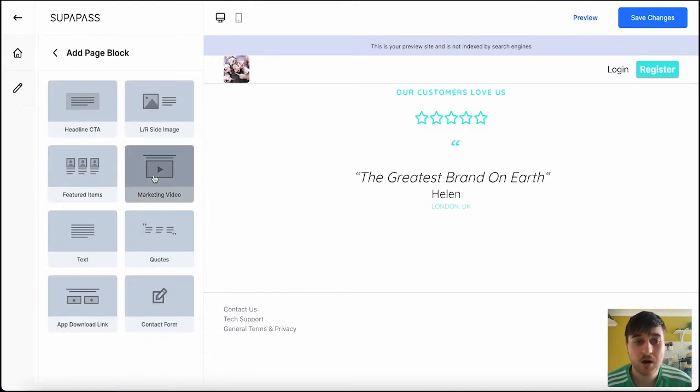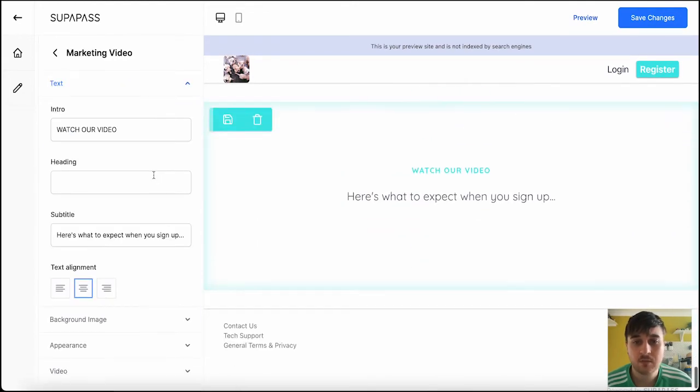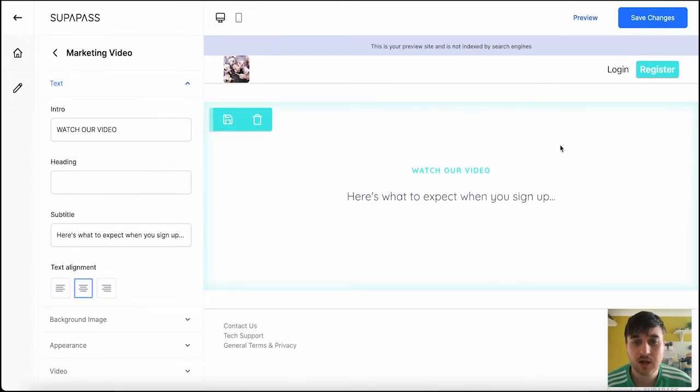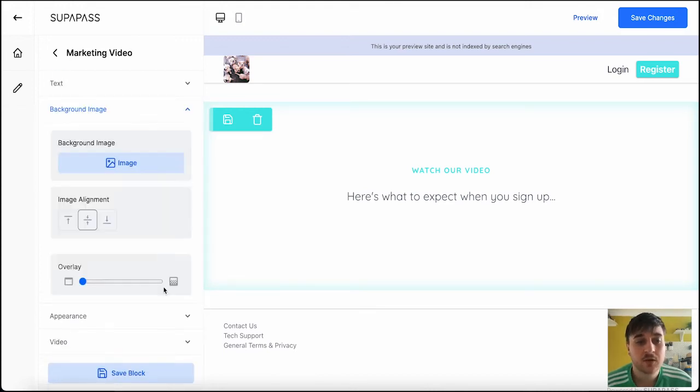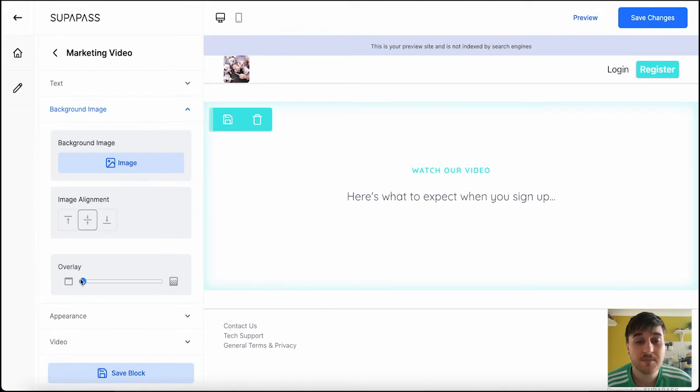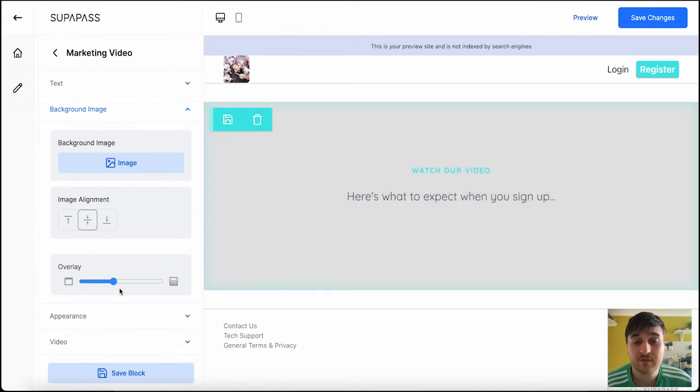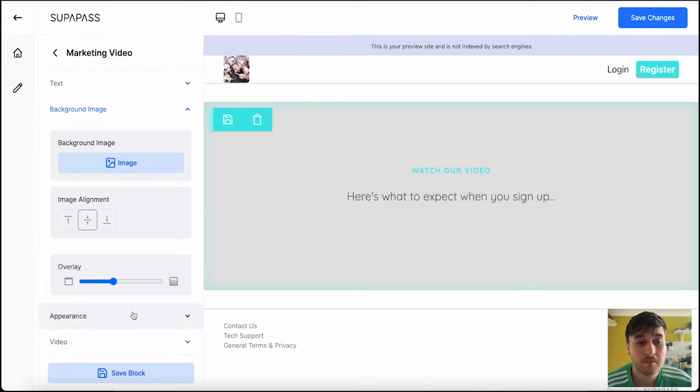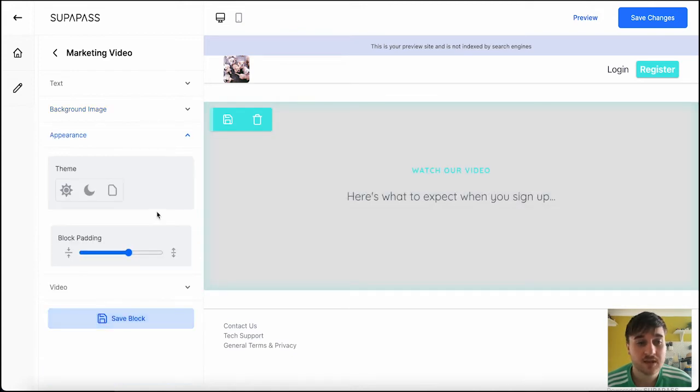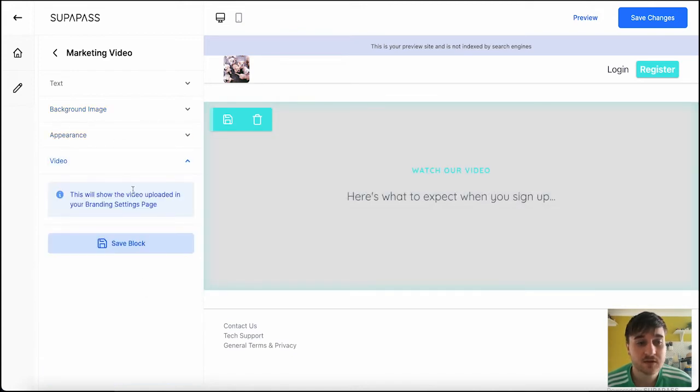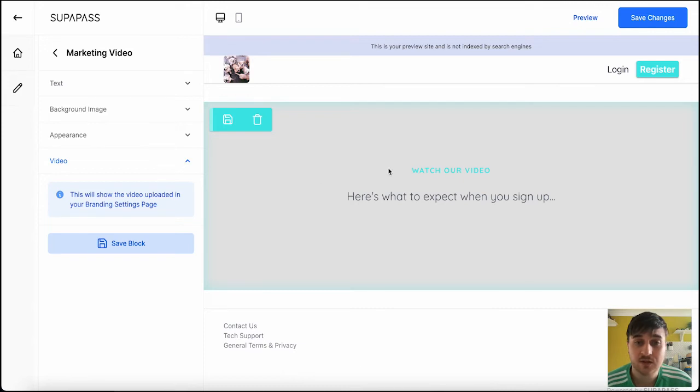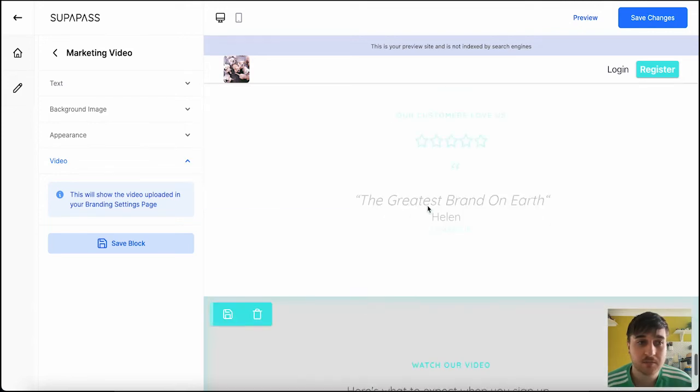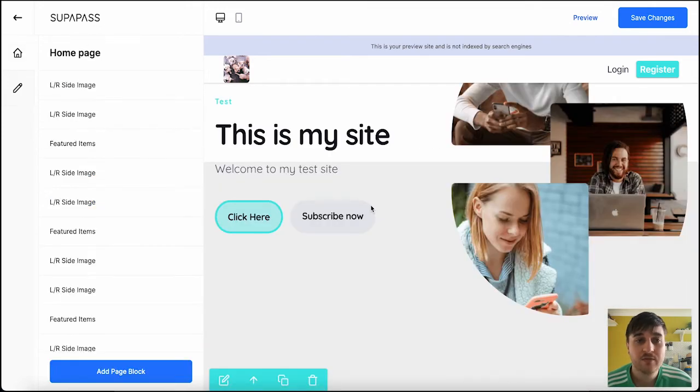So, if we also wanted to add in a marketing video, then we could add this below. You could set the intro, watch our video is fine, the heading, the subtitle. You could upload a background image if you wanted one. Set the appearance. And as it says here, it will show a video that's been uploaded in our branded setting page.